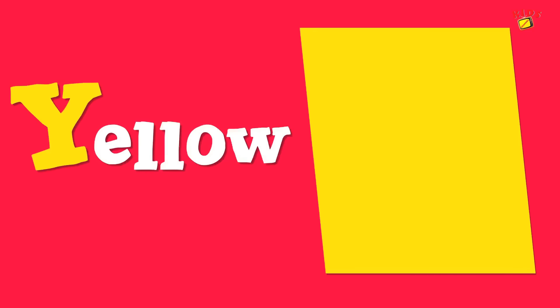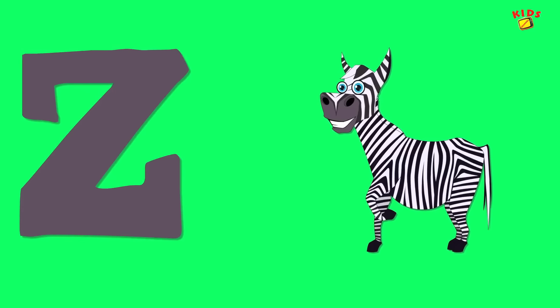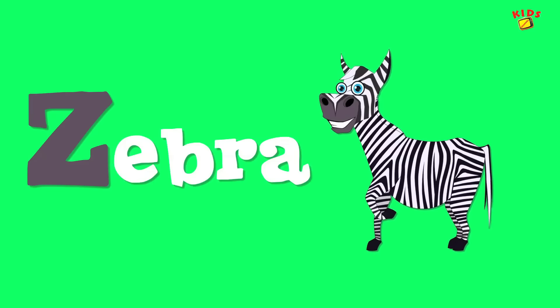Y is for yellow, ye-ye-yellow. Z is for zebra, z-z-zebra.